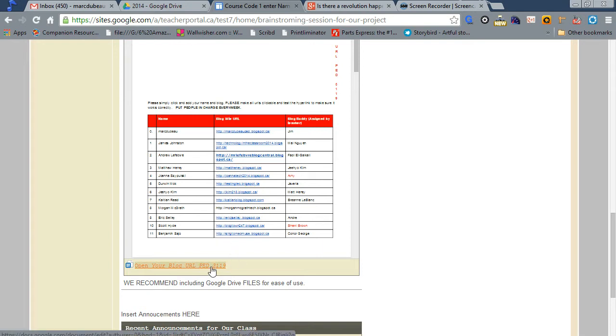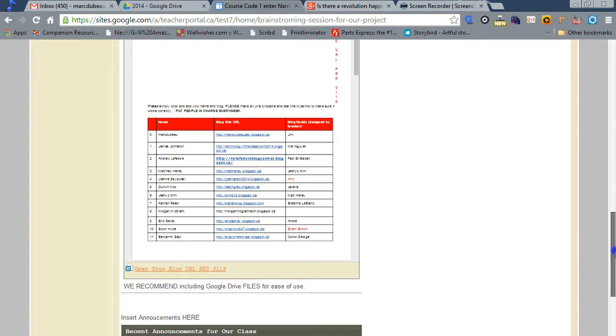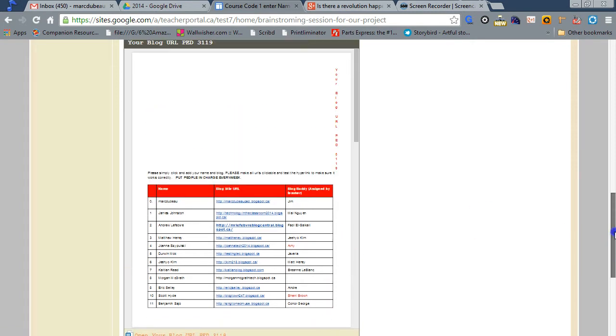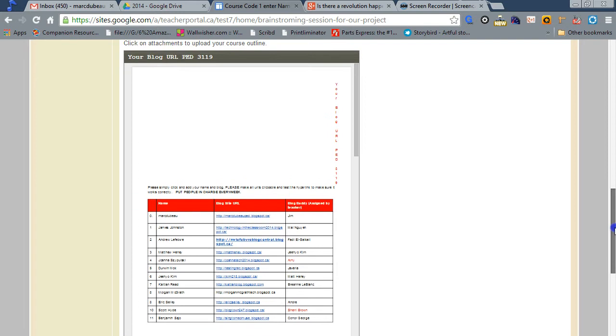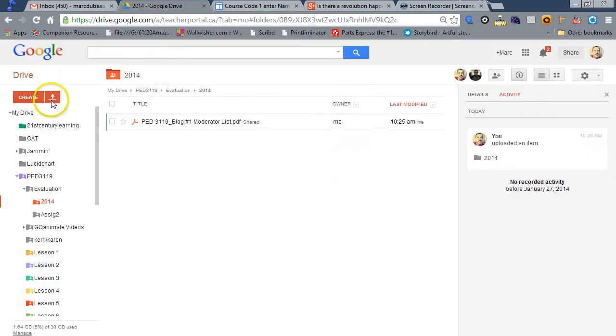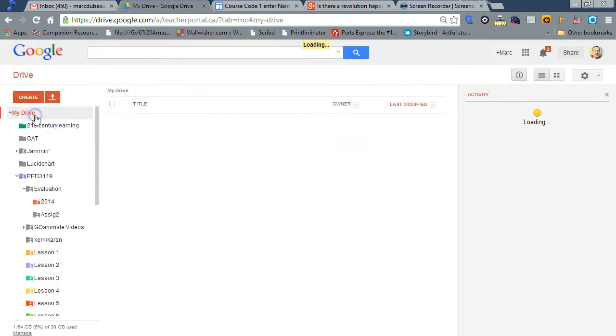So students can go to this and click on it and import it into their drive. Now, they won't be able to edit this document. What the students can do is make a copy. Now, I'm going to go back to my Google Drive and find this document called Your Blog. I'm in my Google Drive right now.